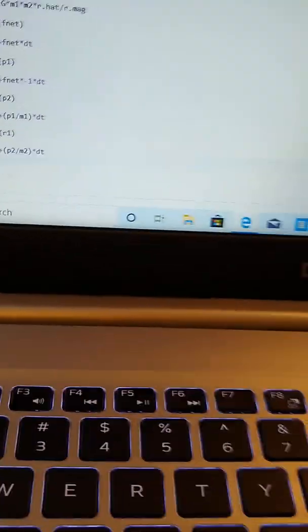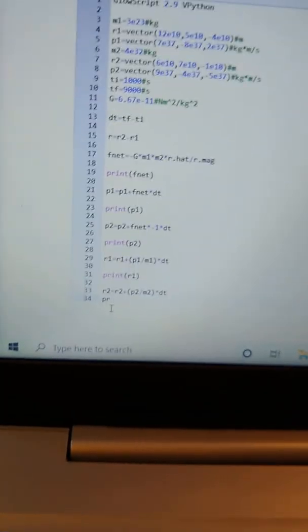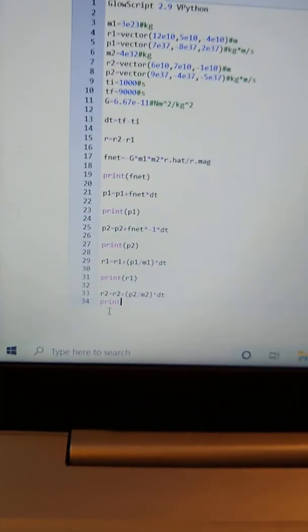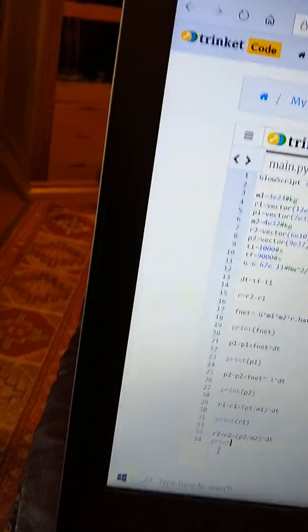And then we have the position update for object one. That's this line down here, that's its vector position. The bottom line - let's see, let's print out r2. I don't know why I didn't do that already.